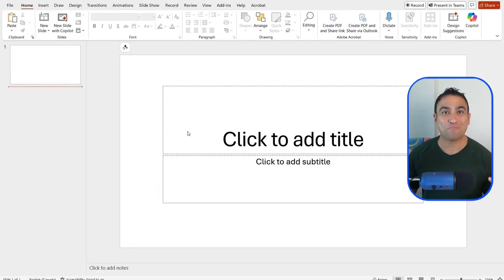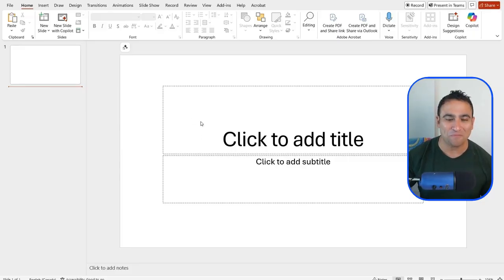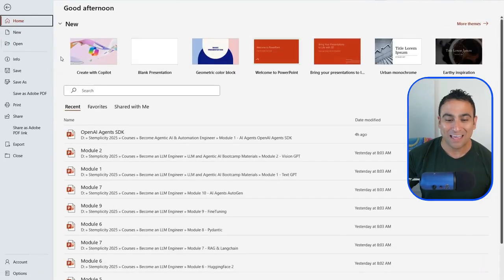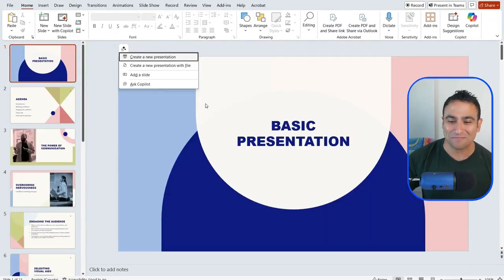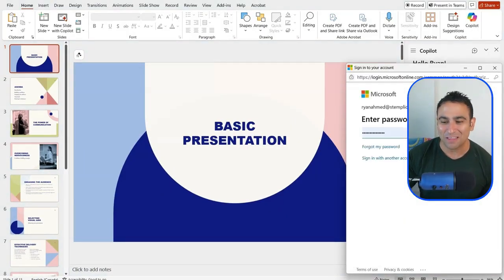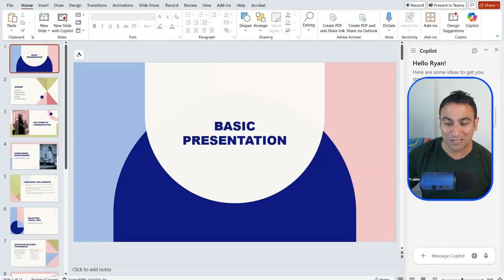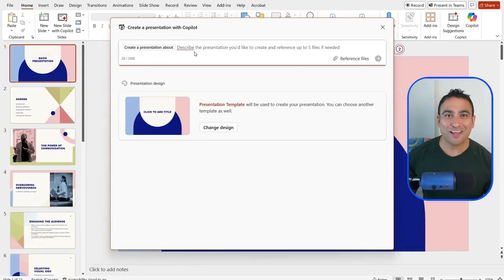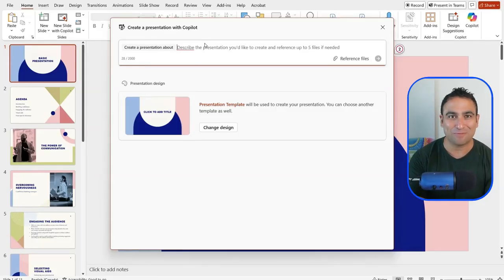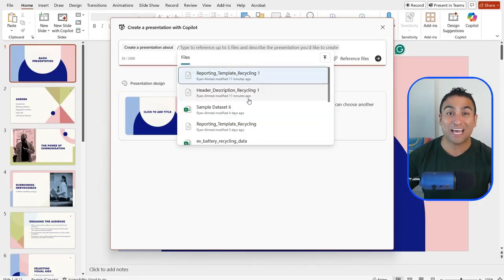Next, let's assume I want to create a PowerPoint presentation from a PDF file. I open Microsoft PowerPoint, select a template, click create, and enable Microsoft Copilot. Instead of creating a generic presentation, I can create one from a file by saying 'create a presentation about' and then using the slash command to reference files available on SharePoint or OneDrive — for example, a Walmart 10K document.